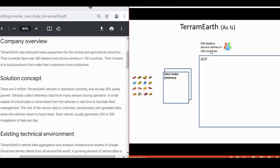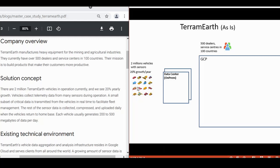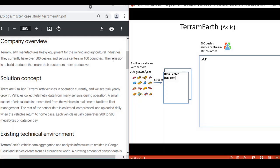Moving to solution concept, there are 2 million vehicles with sensors in operation at the moment and they expect 20% growth per year. The vehicle will collect telemetry data from many sensors during operation and the small subset of critical data will be transmitted in real time to facilitate fleet management. Streamed real time means the vehicle has direct connection to internet through mobile connection. This has the meaning to choose the suitable engagement data technology later on.